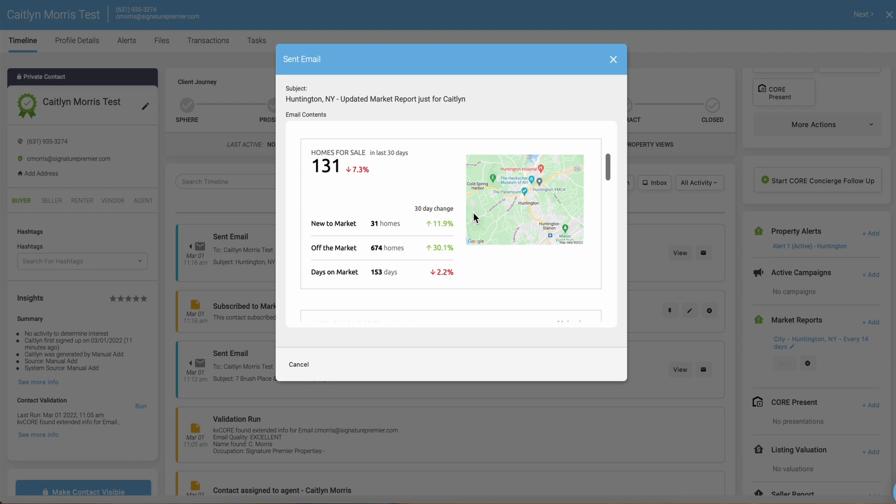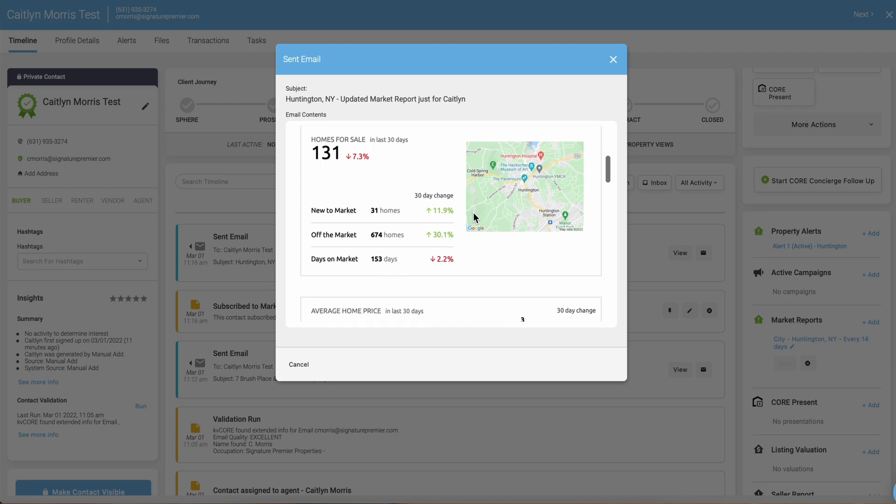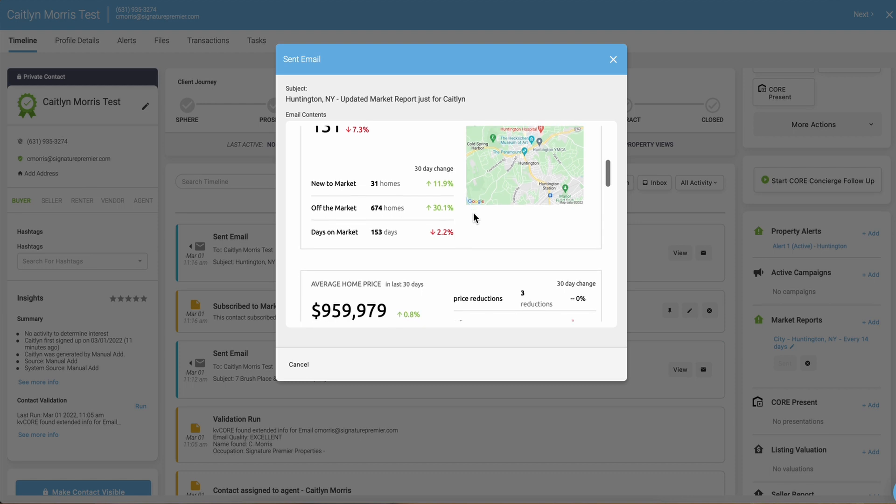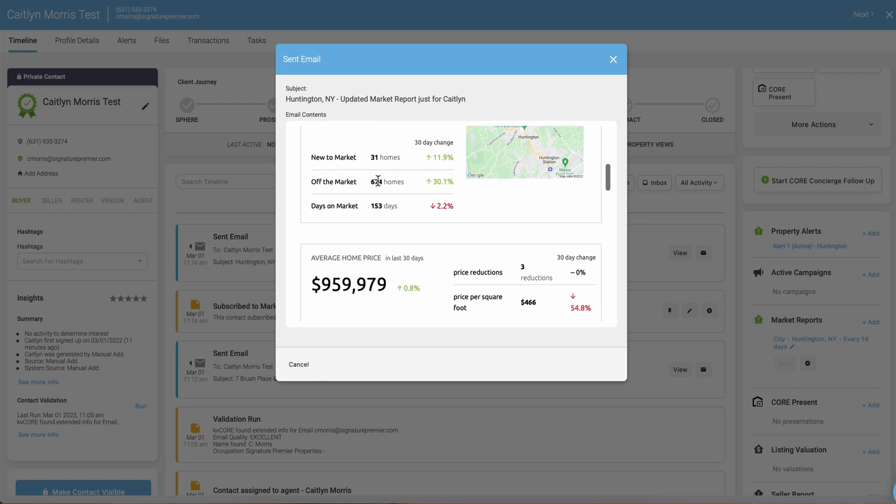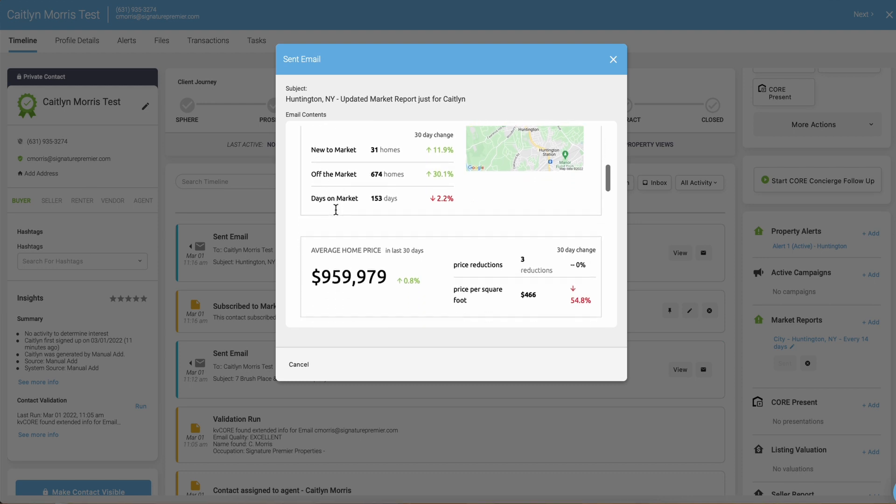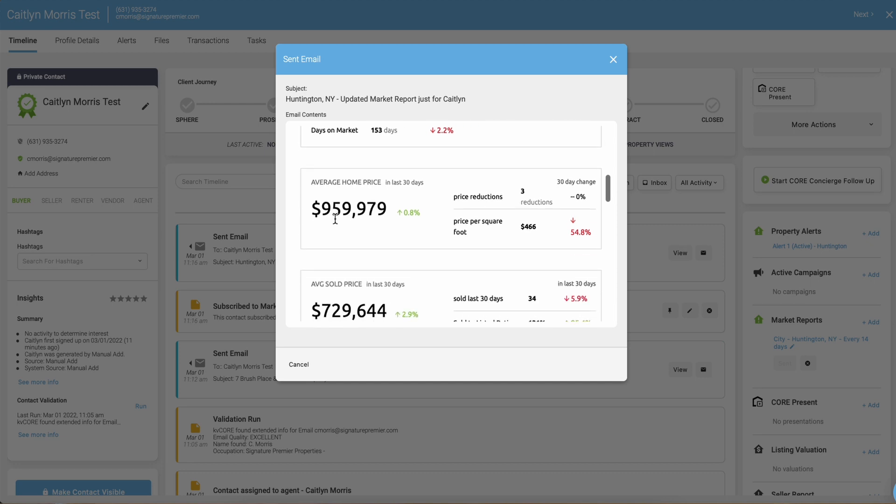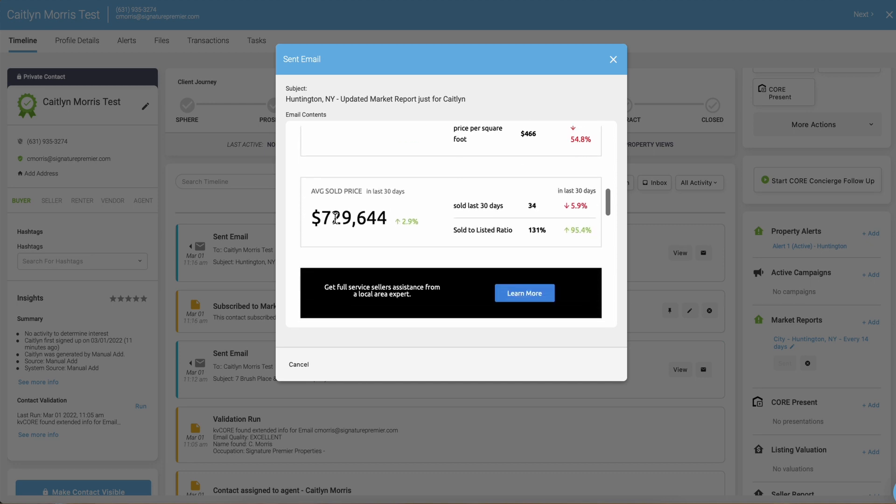In Huntington there were 131 homes for sale in the past 30 days. This is down 7.3% from the last 30 days. You can see how many are new to market, off the market, average days on the market, average home price, average sold price. It is all branded to myself.